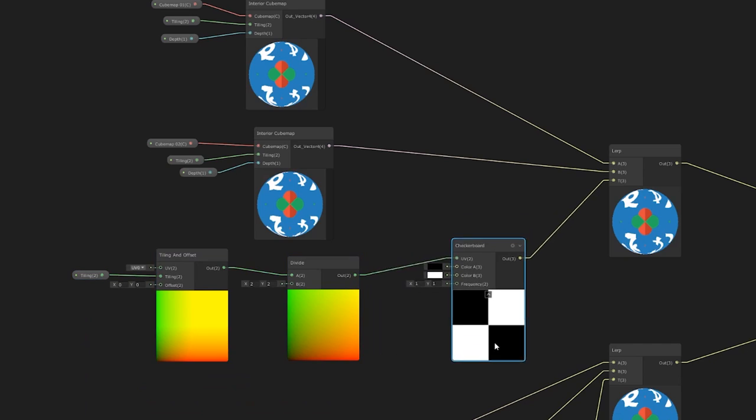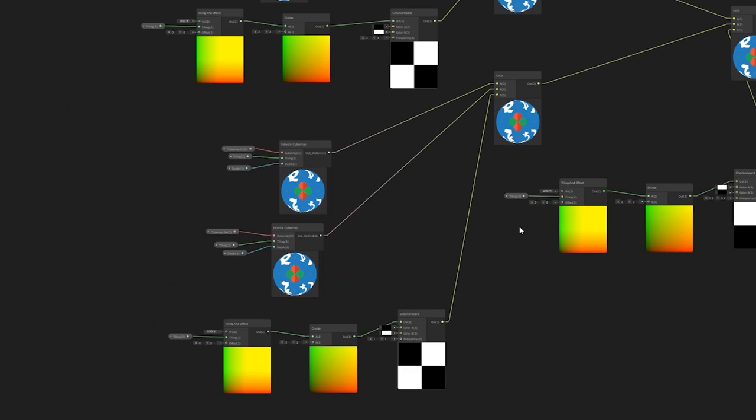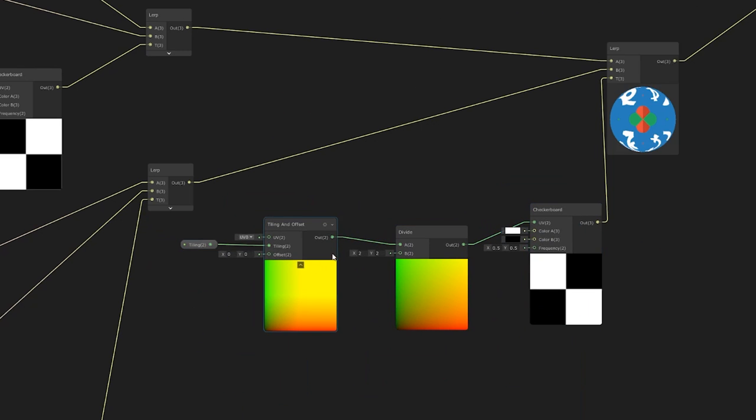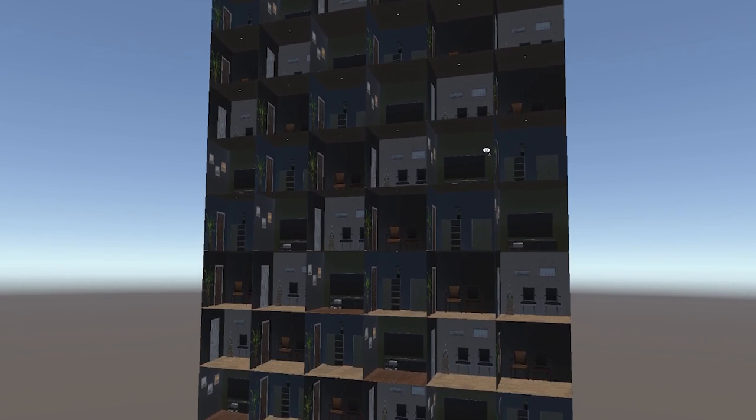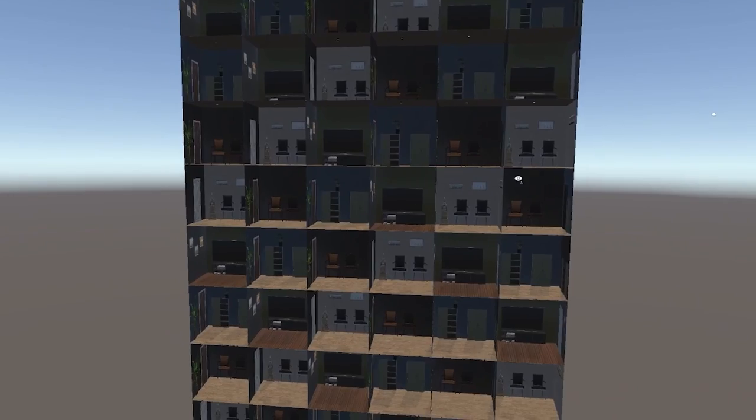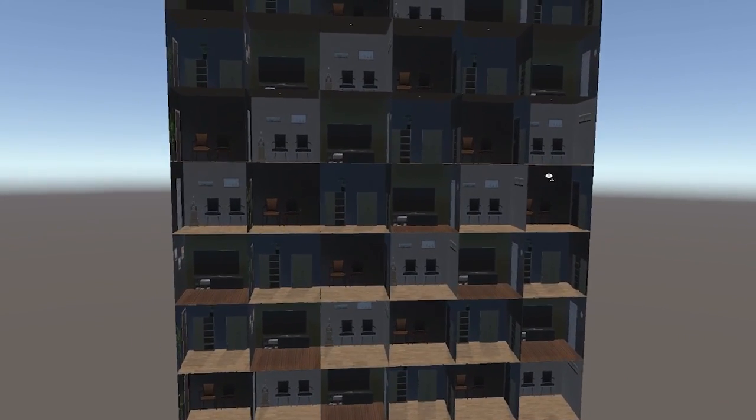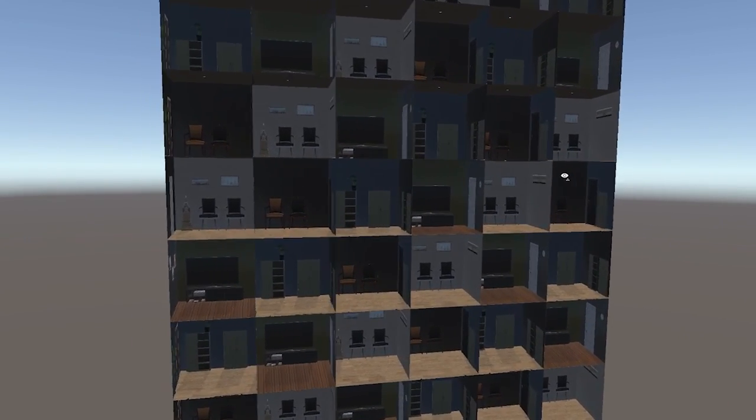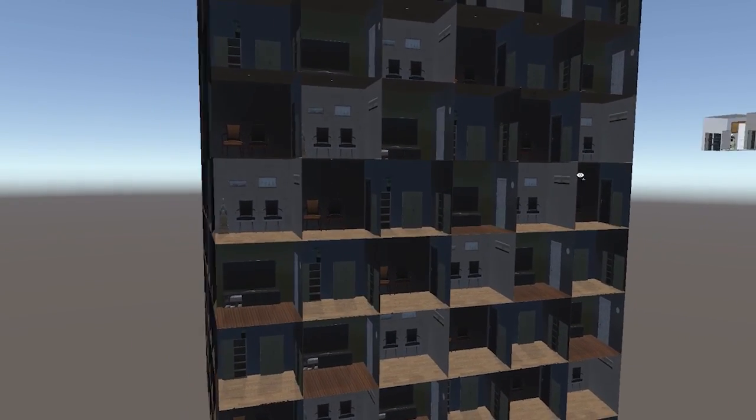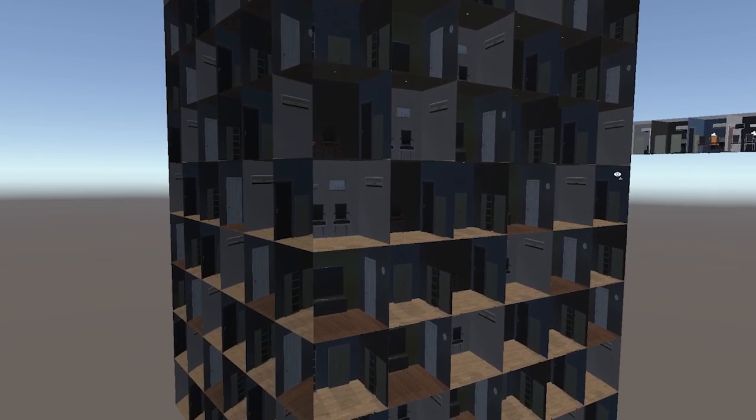So, I doubled down and split it even more, allowing for four different cubemaps per material. This was pretty good, and I could easily have gone down a rabbit hole of subdividing the UVs like this, but I figured four was probably good enough to allow for a nice amount of variation for now.